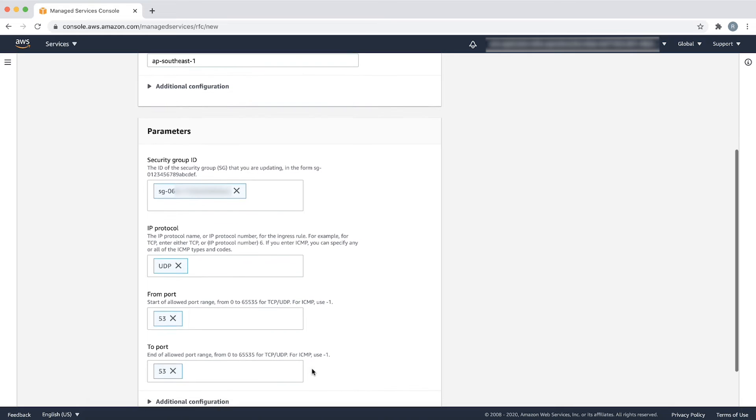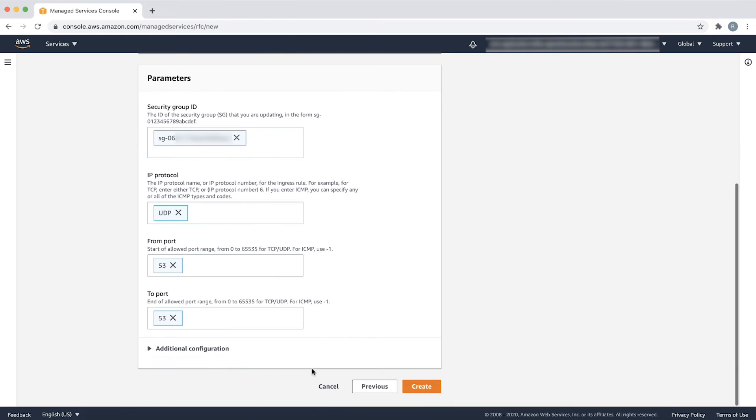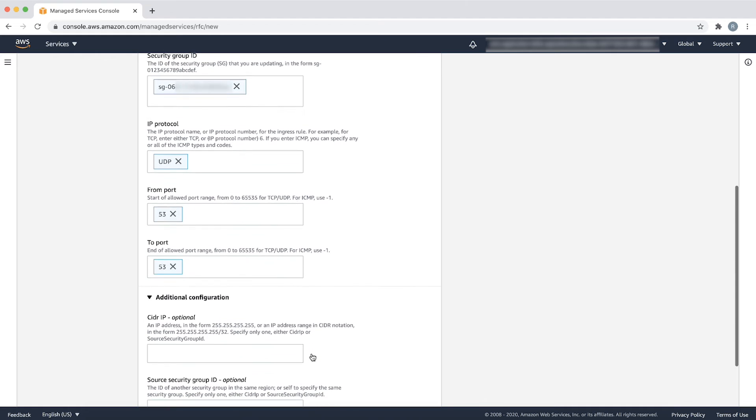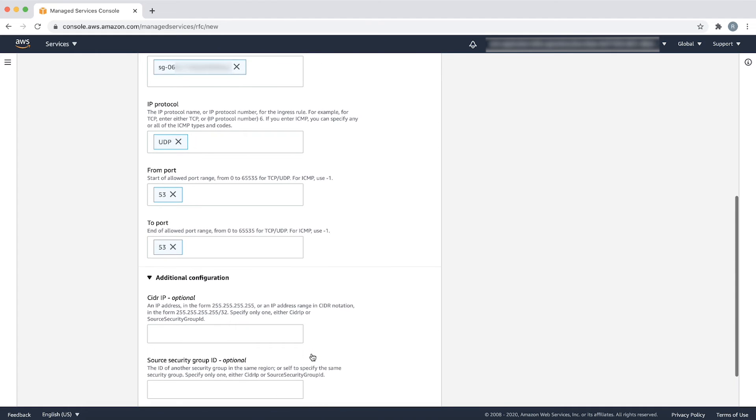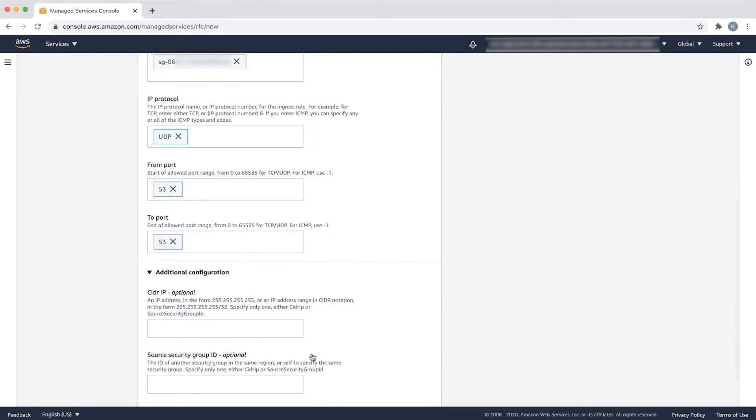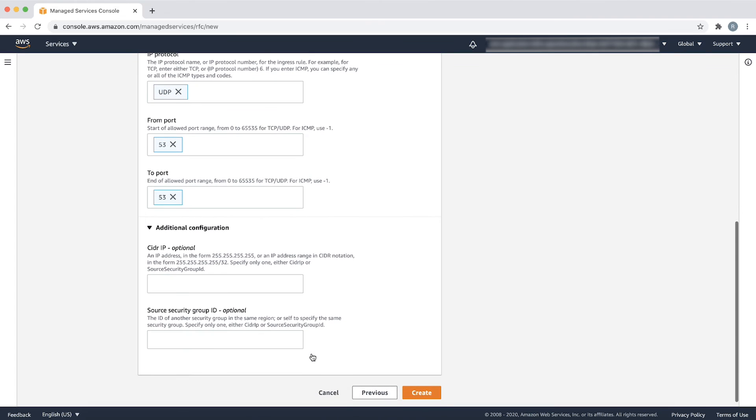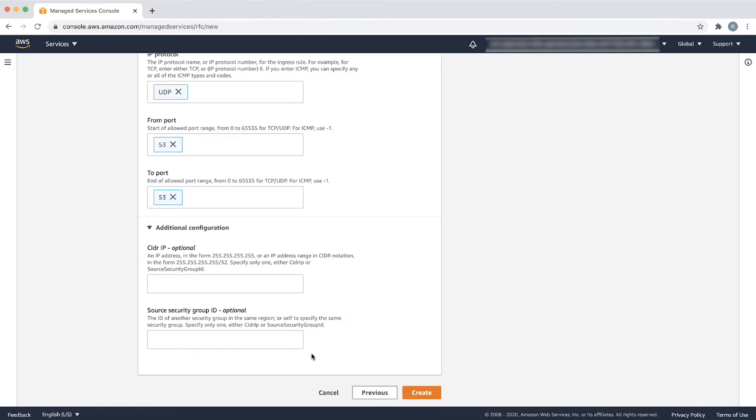Next comes additional configuration, which is the final section. This is where we input either the CIDR IP or source security group ID. Source security group ID can be the ID of another security group in the same region or self to specify the same security group. For our example, let's use the VPC CIDR as the source CIDR.